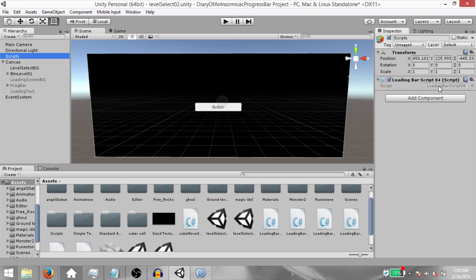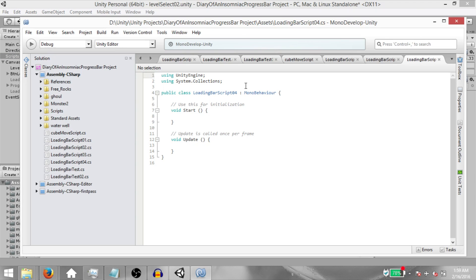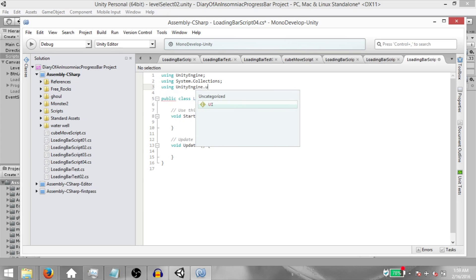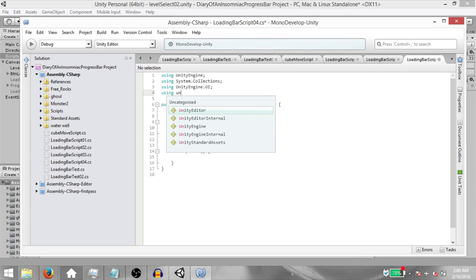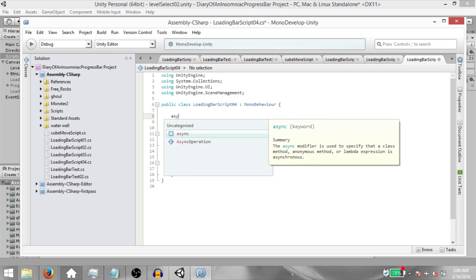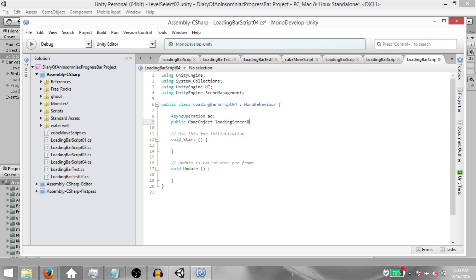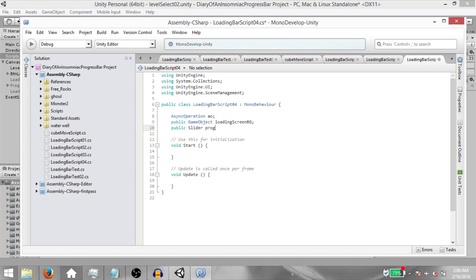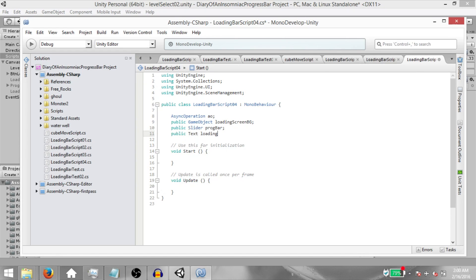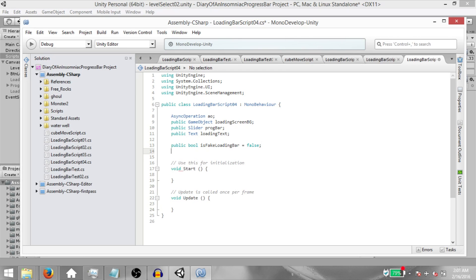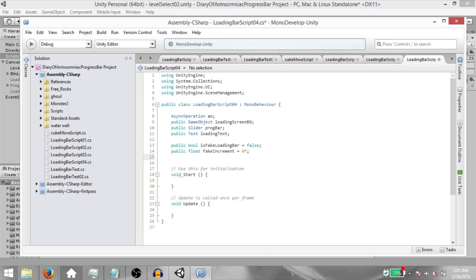Open up LoadingBarScript04 in MonoDevelop and let's add some code. First, add `using UnityEngine.UI` and `using UnityEngine.SceneManagement`. Next, declare `AsyncOperation AO`. Then declare: `public GameObject LoadingScreenBG`, `public Slider ProgressBar`, `public Text LoadingText`, `public bool IsFakeLoadingBar` (initially false), `public float FakeIncrement`, and `public float FakeTiming`.